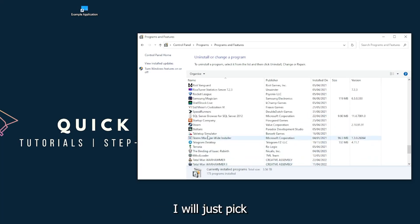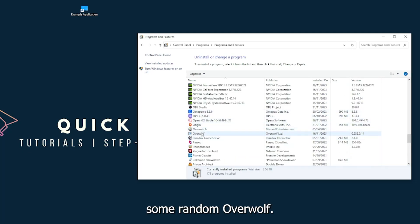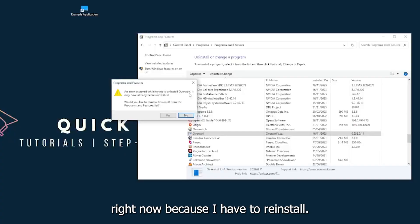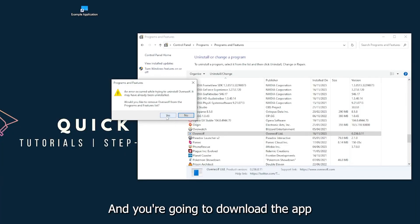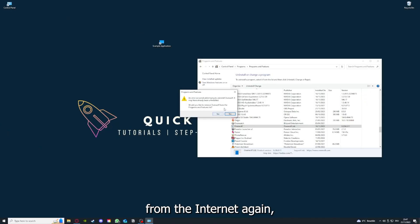And look for the app. I will just pick some random Overwolf. For example, you can uninstall the app. You press yes if Windows asks you if you really want to do this. And then I'm not going to do this right now because I have to reinstall. You're going to press yes here and you're going to download the app from the internet again.